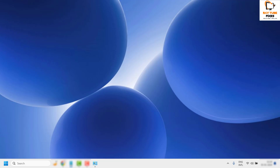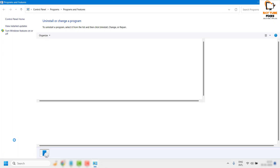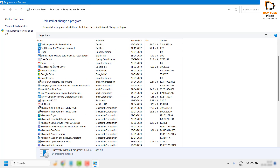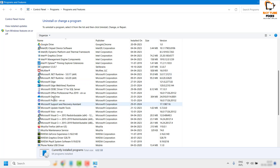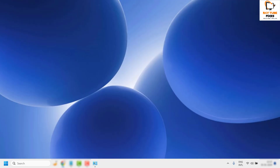If you are able to open Excel, well and good — you don't have to try the next step. The next step is to repair your Office installation. Open the Run window, type 'appwiz.cpl' — which is a shortcut for Programs and Features — and click OK. Locate Microsoft Office in the list, click Change, and accept any User Account Control prompt. For the best result, select Online Repair and click Repair. After repairing, restart your computer and try to open Excel.